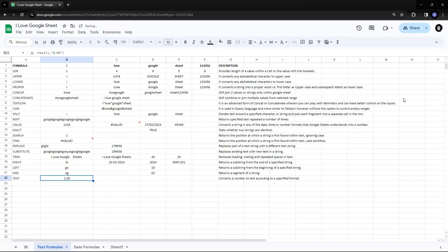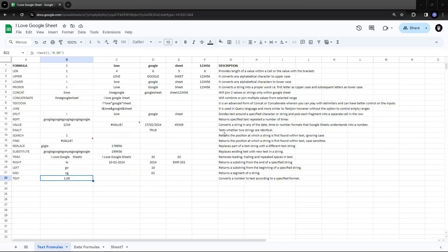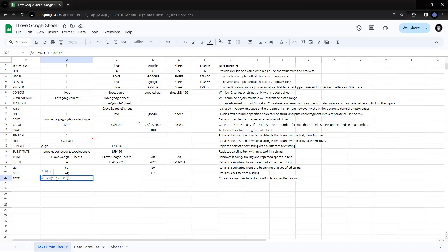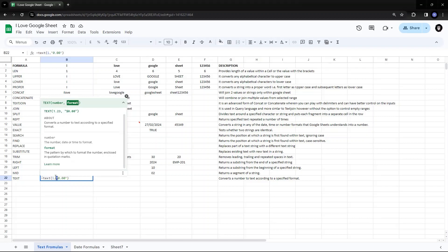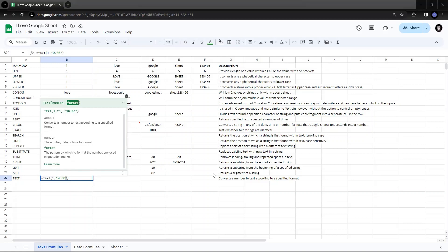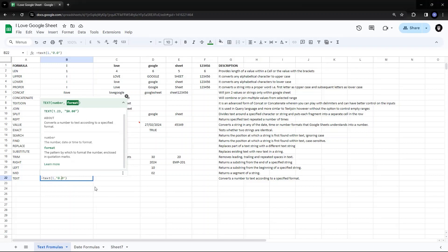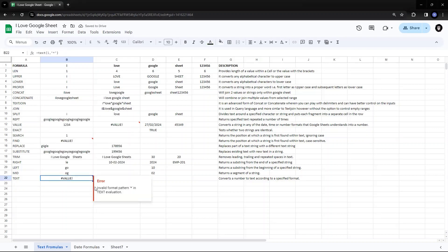As soon as I click Enter, you will find 1 has been converted to the format that we have specified. Now the pattern by which it gets formatted is enclosed within quotation marks always. You will find the pattern of the format is always included in double quotes. Also, the format argument to TEXT cannot contain an asterisk — it will give you an error.